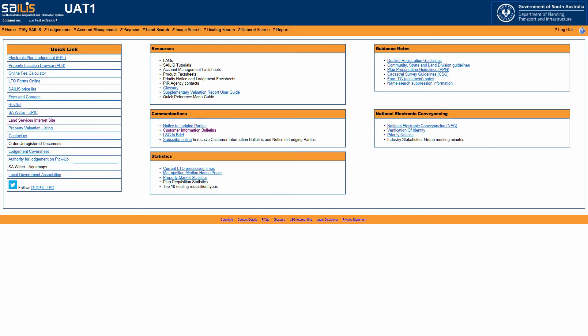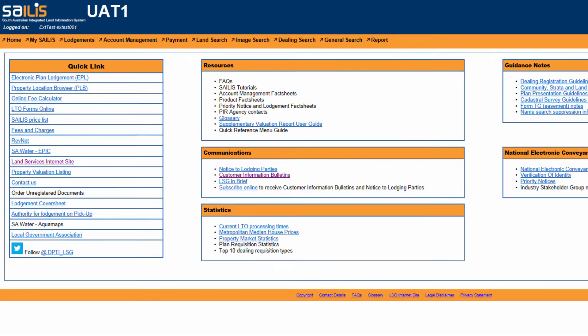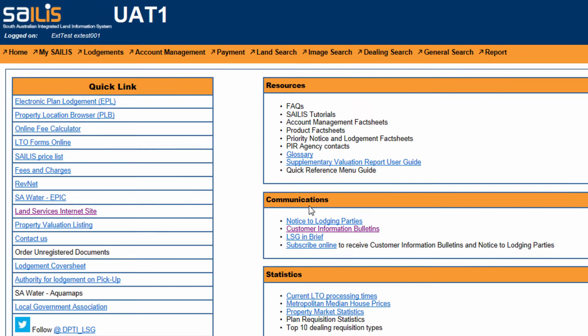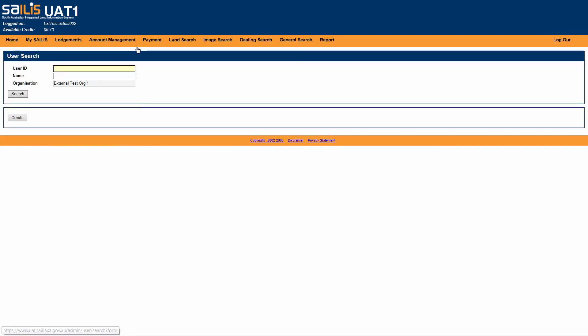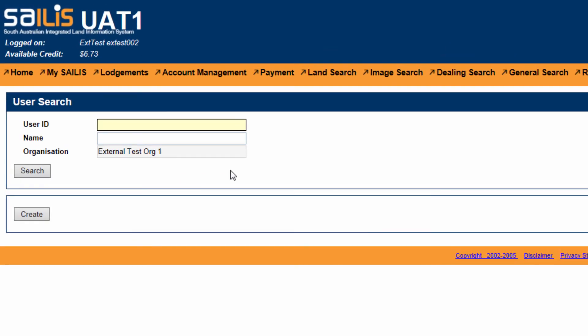To create a user, hover the cursor over the Account Management option on the menu bar and select Manage User. Click Create to open the Create User pop-up screen.